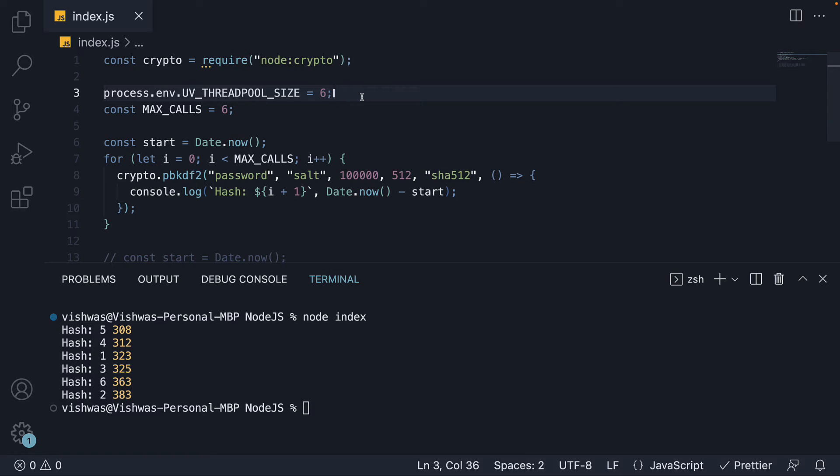Now there is one important point to keep in mind when increasing the thread pool size. If you increase it beyond the number of CPU cores your machine has, the average time taken per method execution also increases. Which brings us to the next experiment.